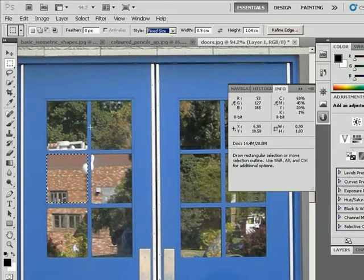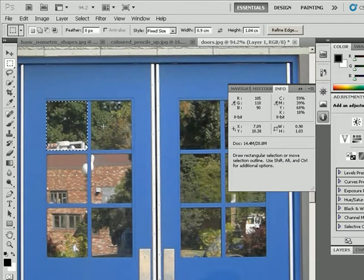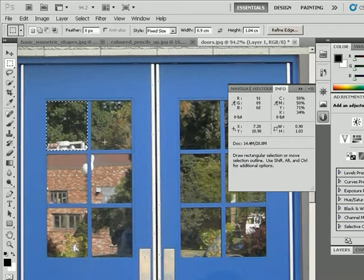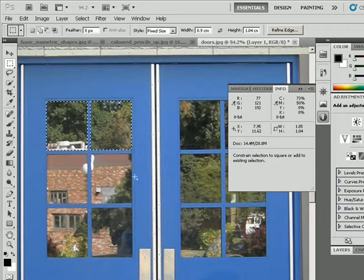So because it's a fixed size, all I have to do is click on the document, and it'll automatically create a selection for that fixed size. So if I go to the top corner here and click, you'll see that it automatically set the selection for 0.9 centimeters in width and 1.04 centimeters in height. So again, to add to selection, all I have to do is hold the shift key, click once, and it'll add that selection.